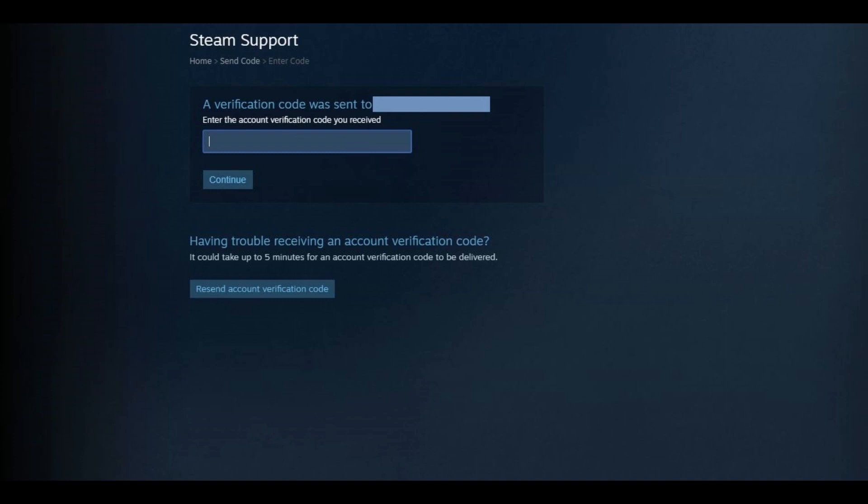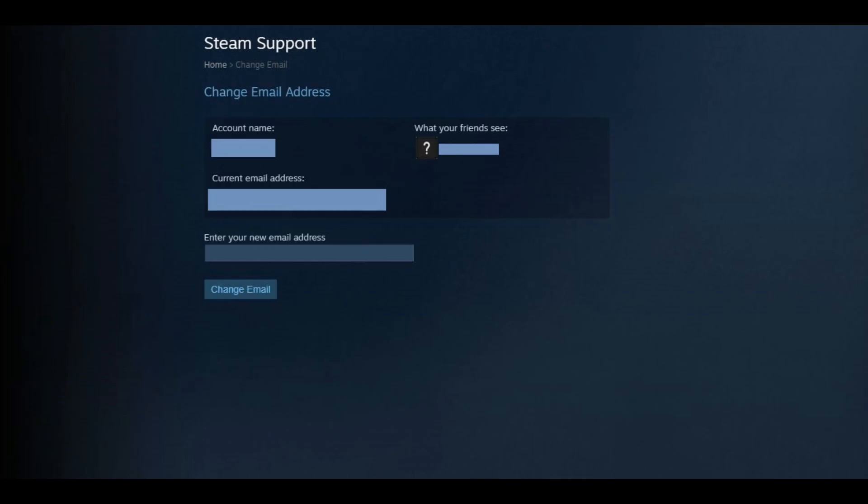Step 5. Check your email for the message from Steam to retrieve the verification code. Enter the verification code in the field on the Steam Support screen prompting you for the code, and then click Continue. The Change Email Address screen appears. Step 6.